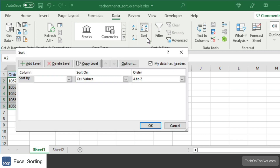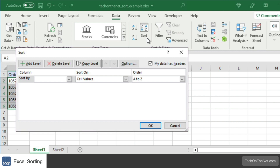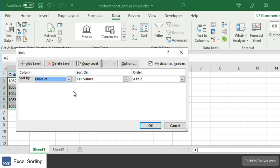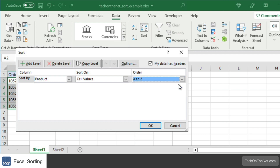and click on the Sort button in the Sort and Filter group. When the Sort window appears, select the column to sort by. In this example, we want to sort by the product column in alphabetical order, so we'll select Product from the Sort By dropdown, and under the Order dropdown, we will select A to Z, since we want to sort our product column in alphabetical order.